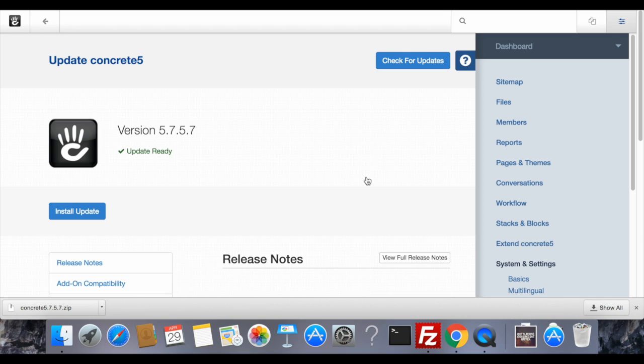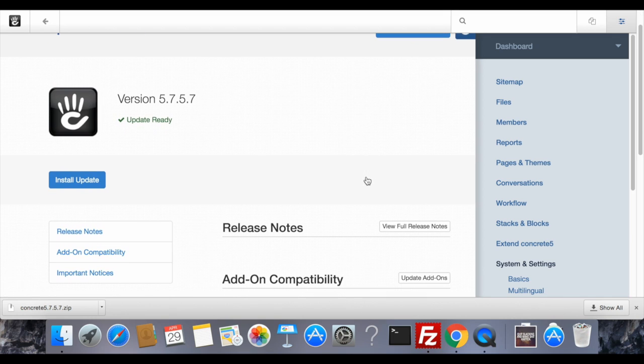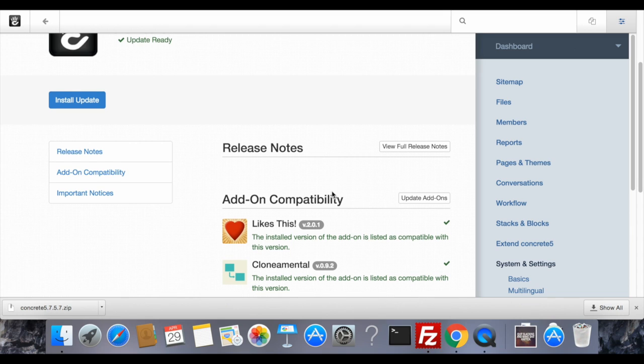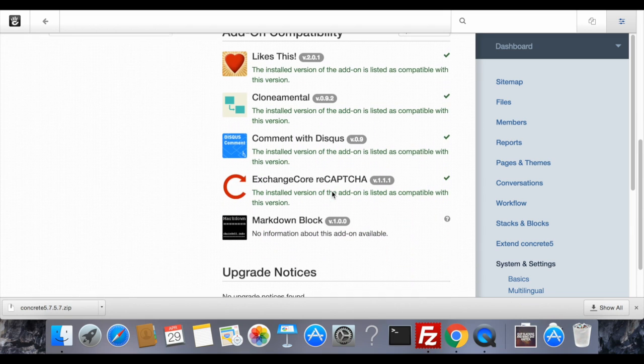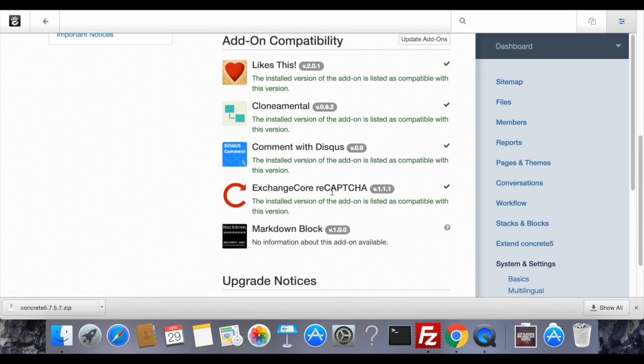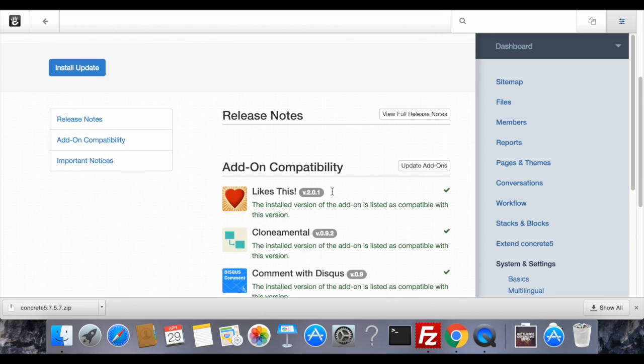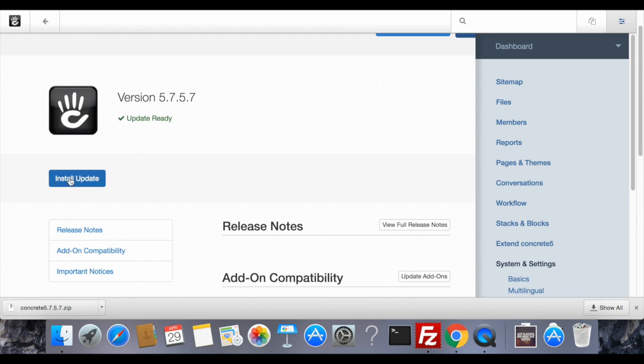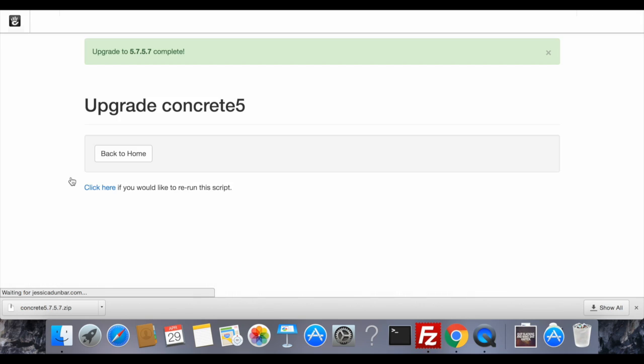You'll now see that there is an update that's ready. You can see if your add-ons are compatible with the newest version before you upgrade. This ensures you won't break anything. Click on the install update button and that's it.